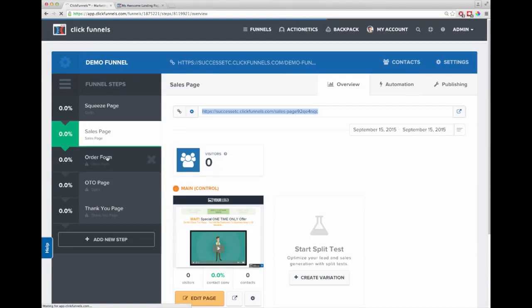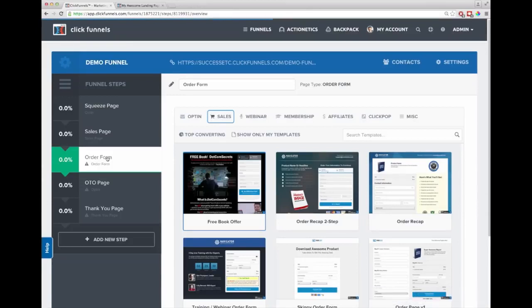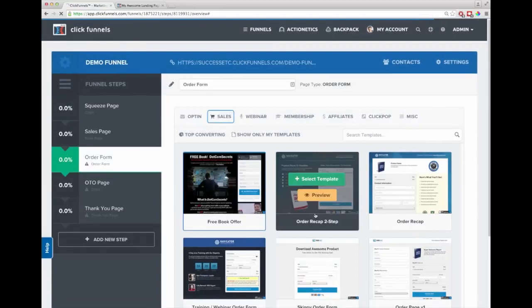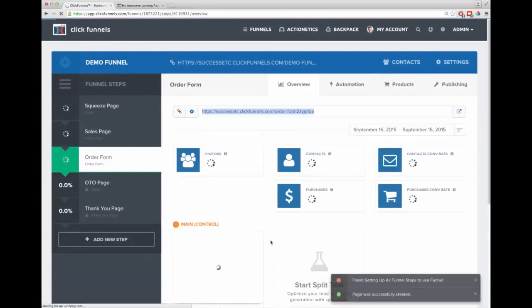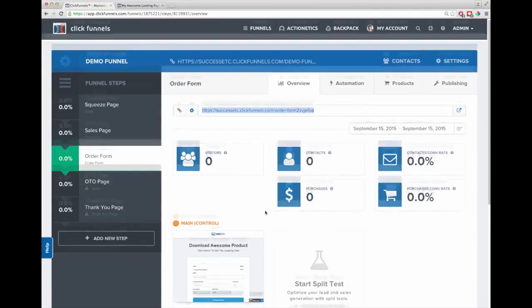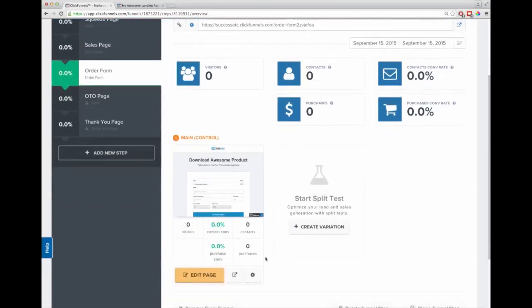Now I'm moving to the order form, which is probably my favorite part. In the past with tools like Infusionsoft, Ontraport, or Clickbank, the order forms didn't match your brand and you were stuck with them. In ClickFunnels you can choose any order form template. You can easily see how many visitors hit your order form, how many fill in their contact info, how many purchase, and what your conversion rates are. You can also split test order forms, and we integrate with Infusionsoft and Ontraport, or use ClickFunnels' own internal shopping cart powered by Stripe.